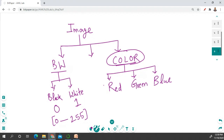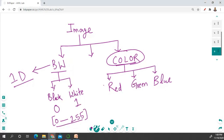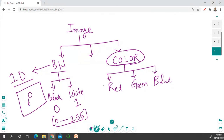How do you represent a color image and how do you represent a black and white image? A black and white image is one-dimensional. What does one-dimensional mean? It has only one dimension, because it ranges from 0 to 255. This is one image and you can represent anything inside this image. So this is our black and white image — it starts from 0 to 255, so this is one-dimensional.